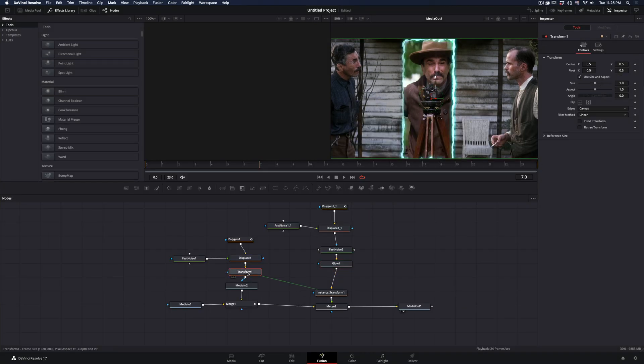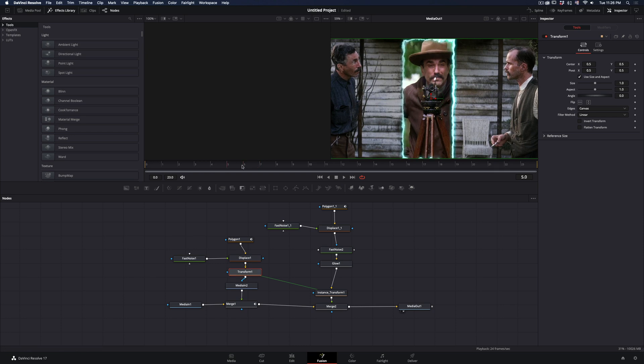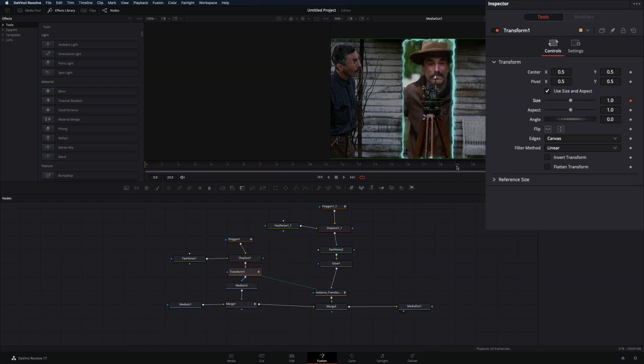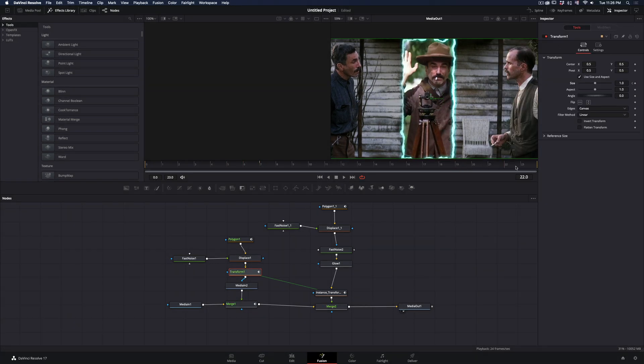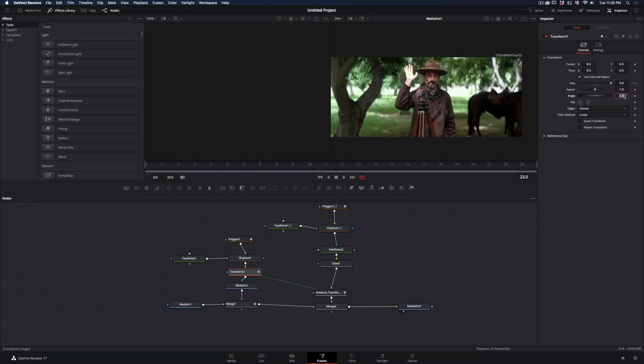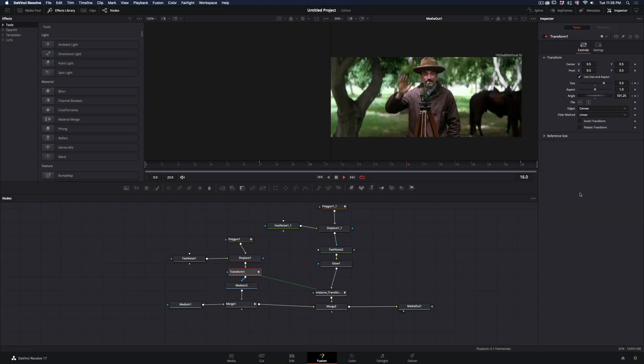Select the Transform node. Go to the frame where your line is completed. Activate the keyframe for the Size Slider. Go to the last frame and increase the Size. You can animate the Angle value the same way also.